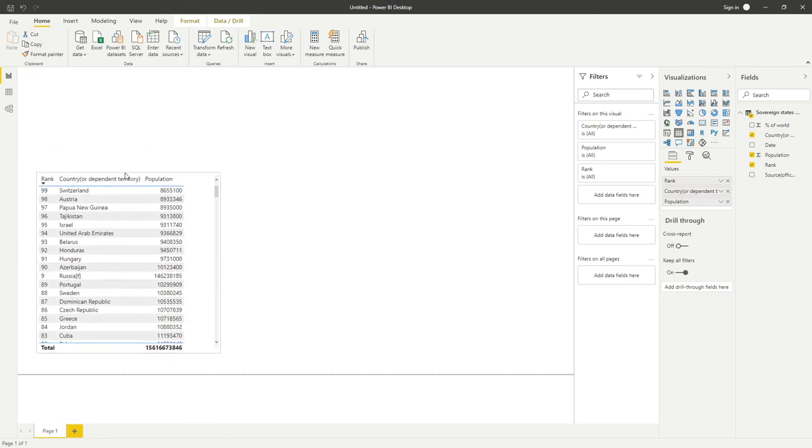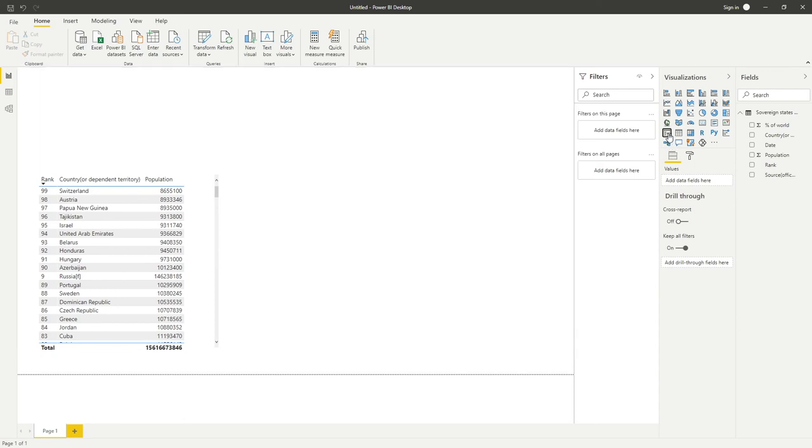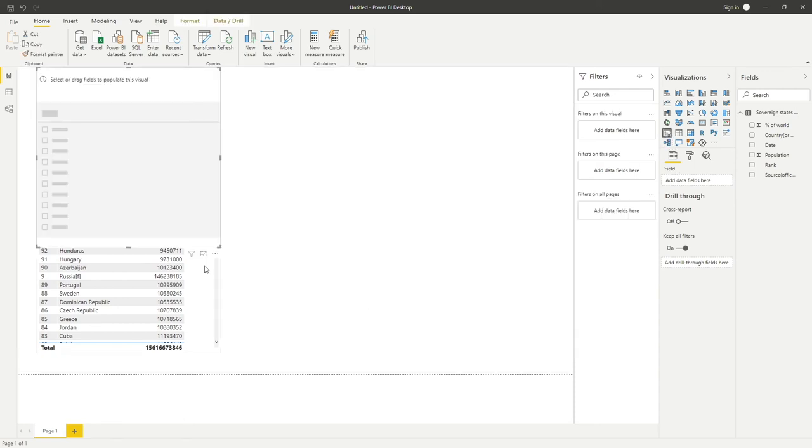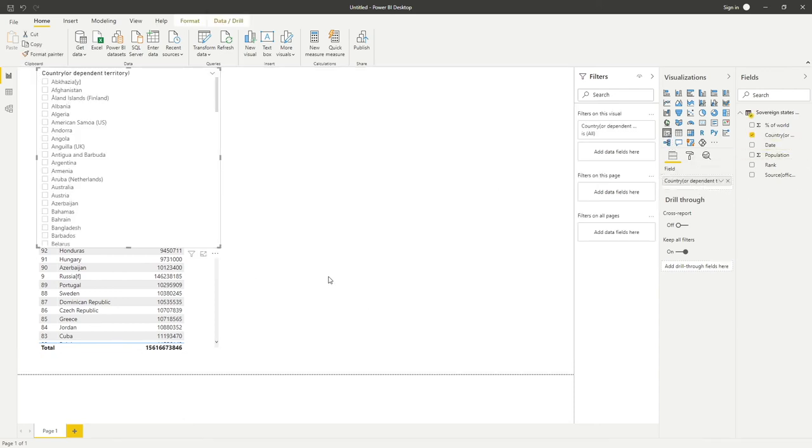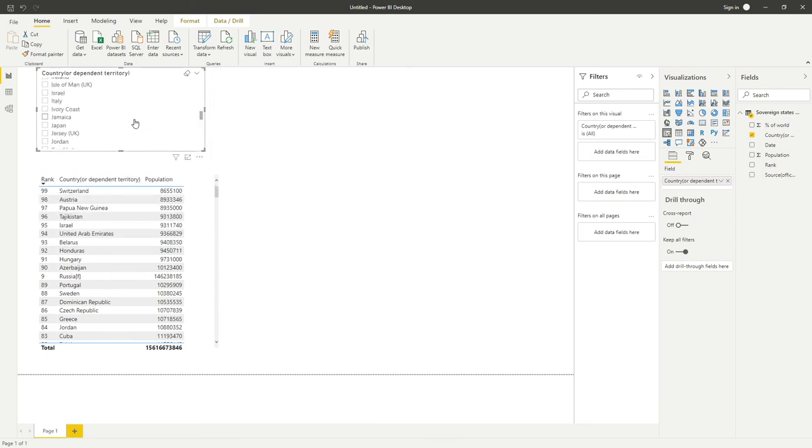Let's bring a slicer. Maybe we want to put country into our slicer field over here. Let's say we've got only a few areas of interest.